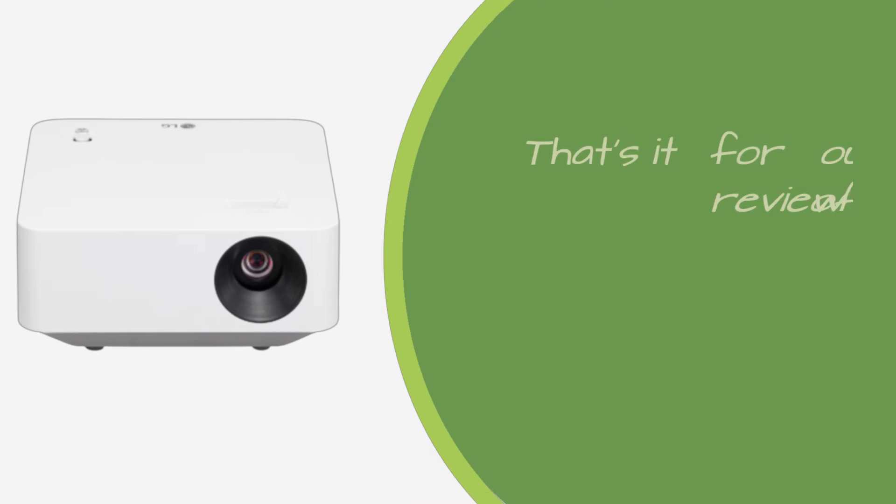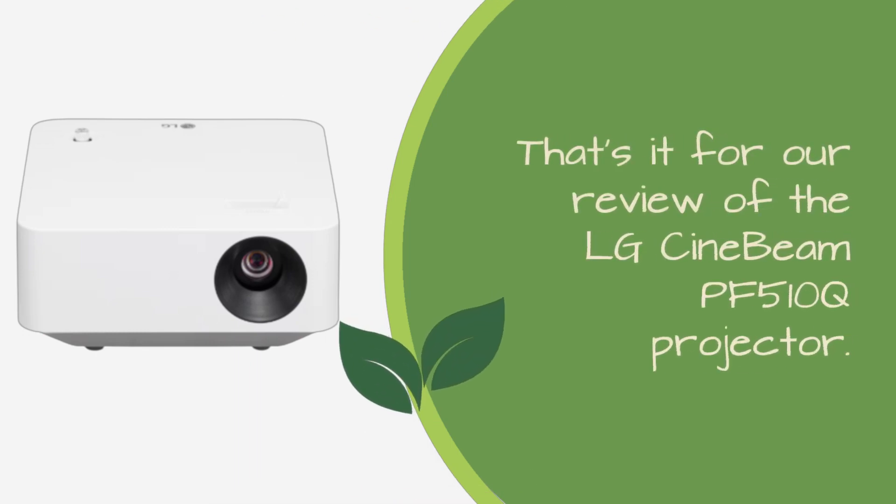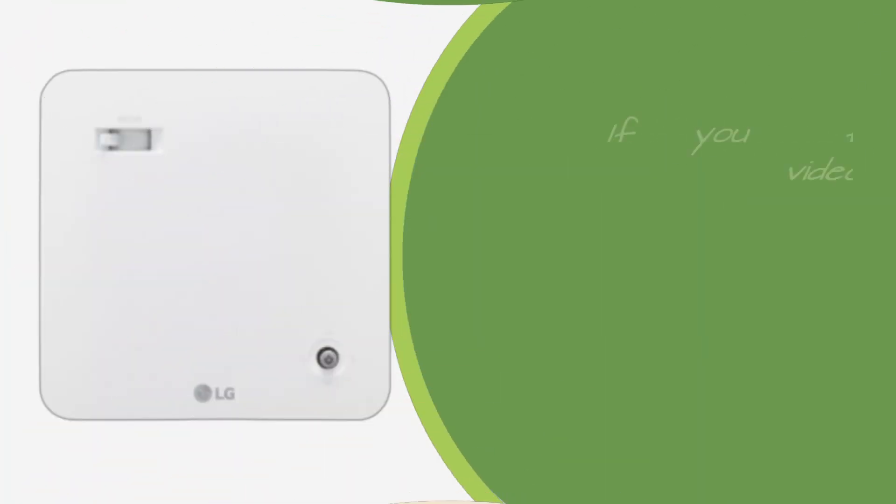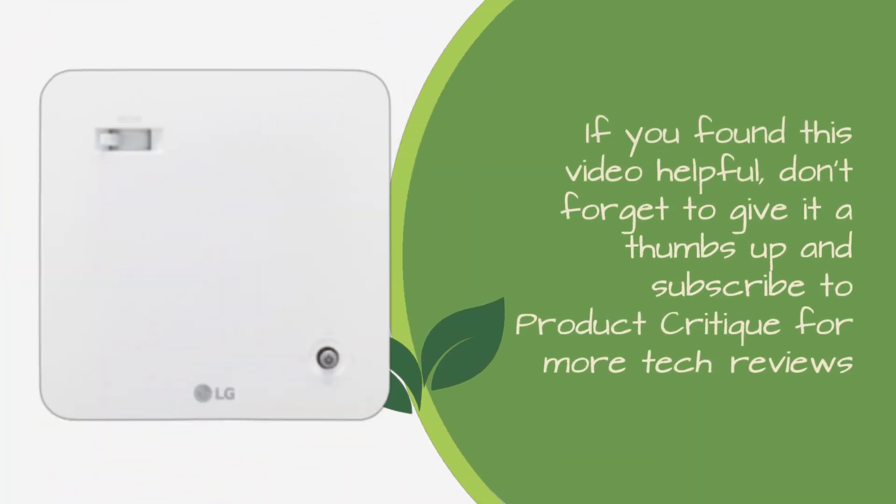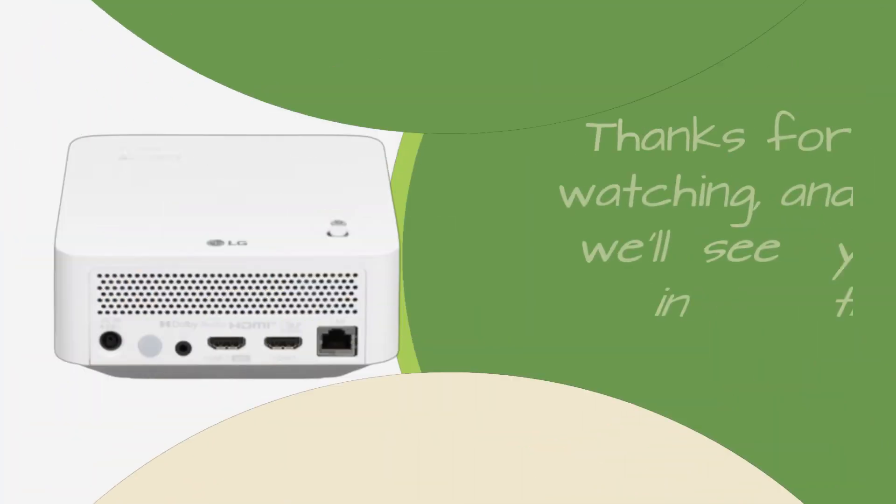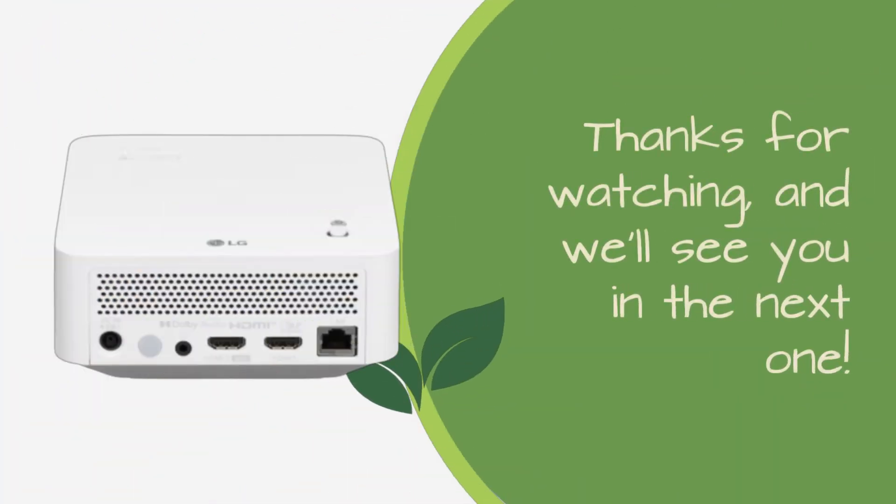That's it for our review of the LG Cinebeam PF510Q projector. If you found this video helpful, don't forget to give it a thumbs up and subscribe to Product Critique for more tech reviews. Thanks for watching, and we'll see you in the next one.